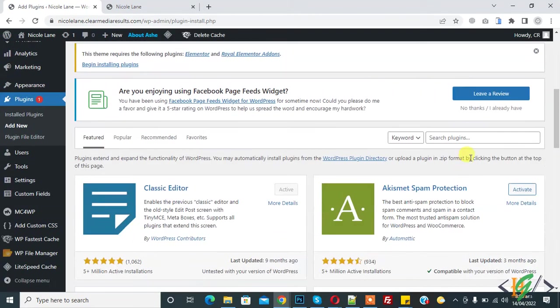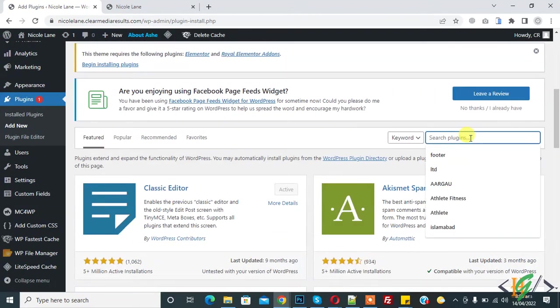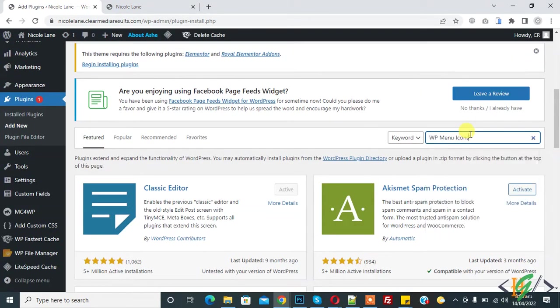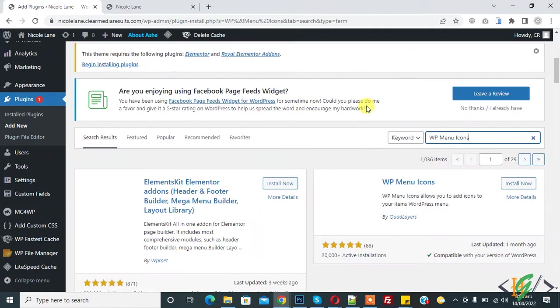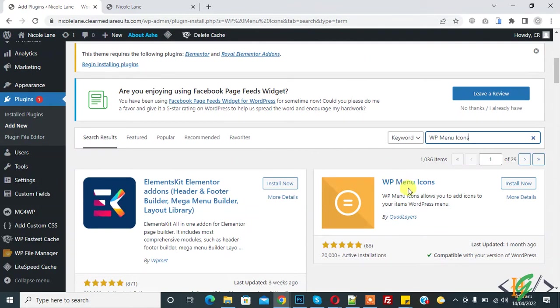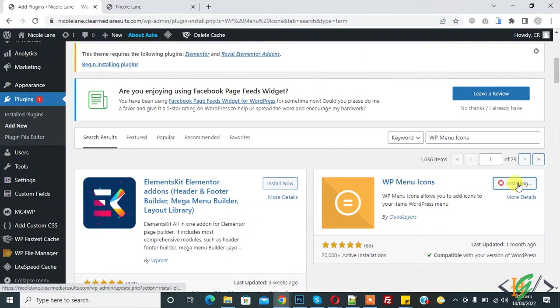In search plugin, write WP menu icon. This is the plugin we will use, so click on install now.